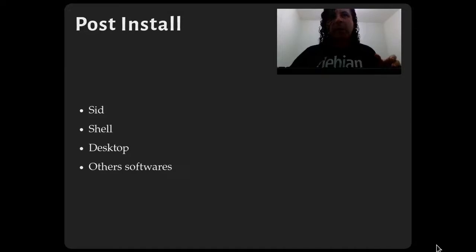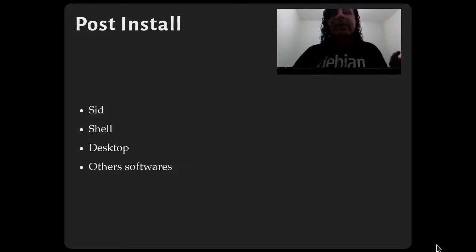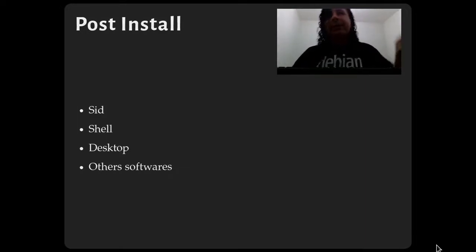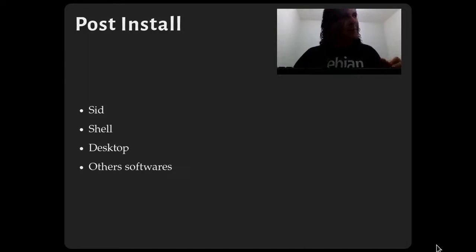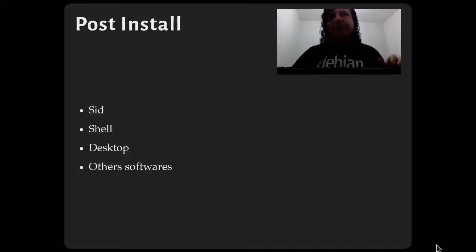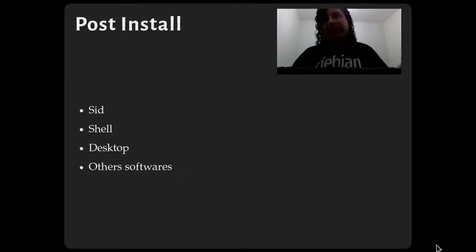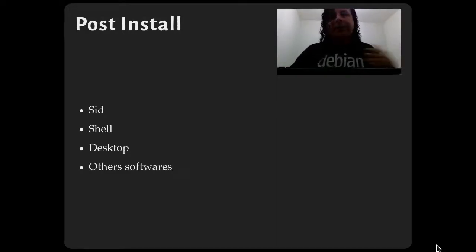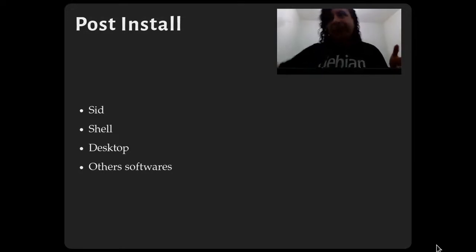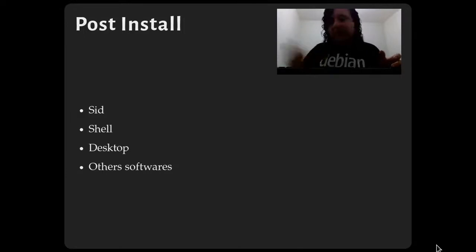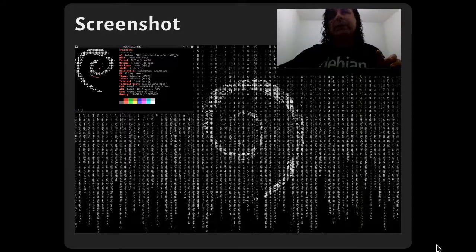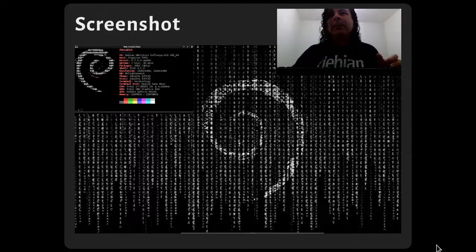After finishing the installation, I customize my environment. For example, I switch from Debian stable to the unstable branch because I like it more and it helps me contribute to Debian. I also change my shell from bash to fish, and I install my tiling window manager and other software I need for my environment.